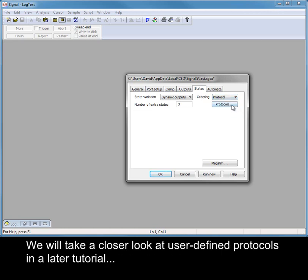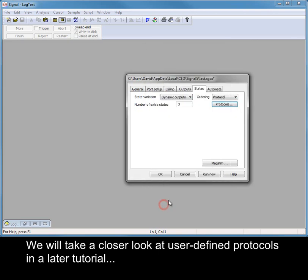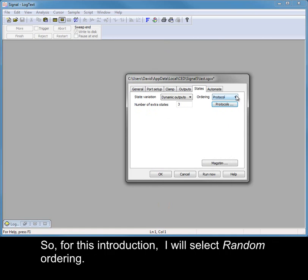We will take a closer look at user-defined protocols in a later tutorial. For this introduction, I will select random ordering.